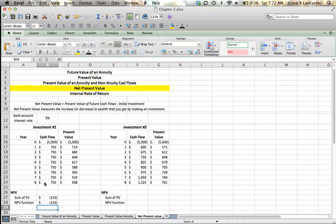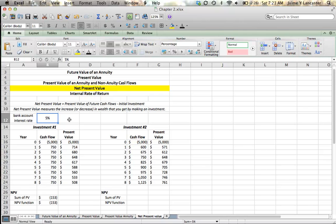What that means is that in comparison to investing money at 5%, that's our opportunity cost that we're using as a discount rate, loaning money to our friend is going to yield $153 less in today's terms.